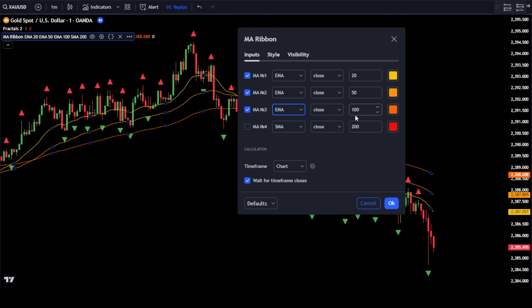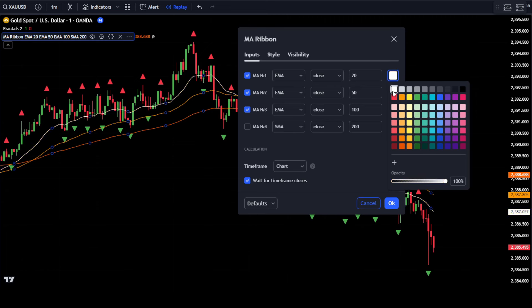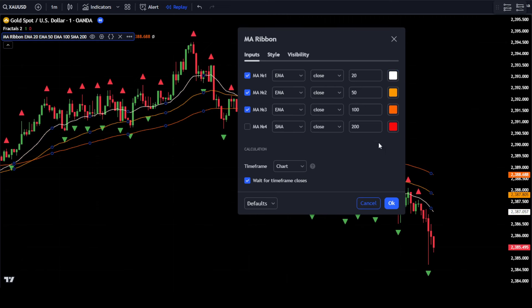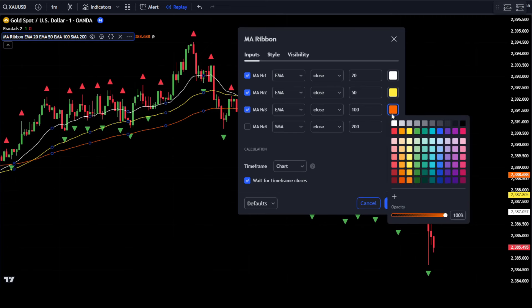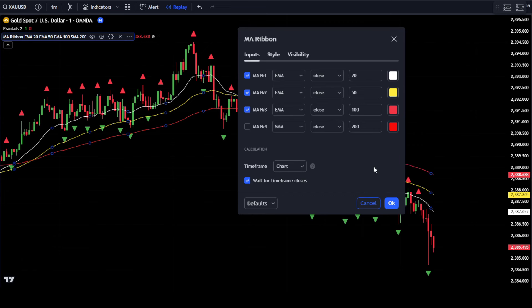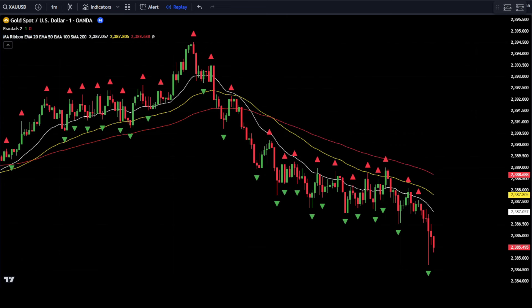For the colors, you can adjust them according to your preference. However, if you want to follow my settings, change the color of EMA number 1 to white, EMA number 2 to yellow, and EMA number 3 to red. Once done, click OK to confirm the changes.